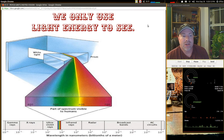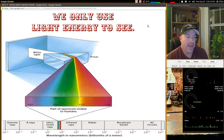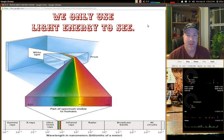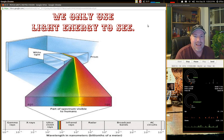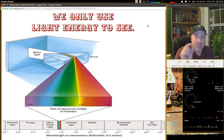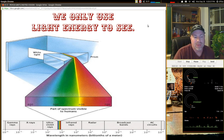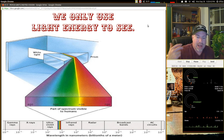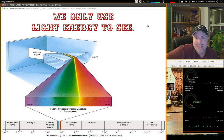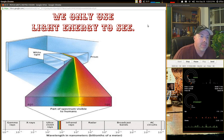We only use light energy to see, and it's light energy that really gives us the ability to see the world around us. But it's not exactly the world as it is — we only see a very small sliver of the wide spectrum of potential light. From gamma rays, x-rays, ultraviolet rays, infrared, radar, broadcast bands, and AC circuits, we can't see those at all. We just see within that rainbow of colors that make up our world.